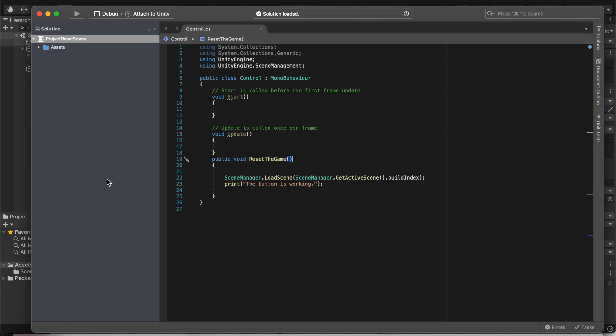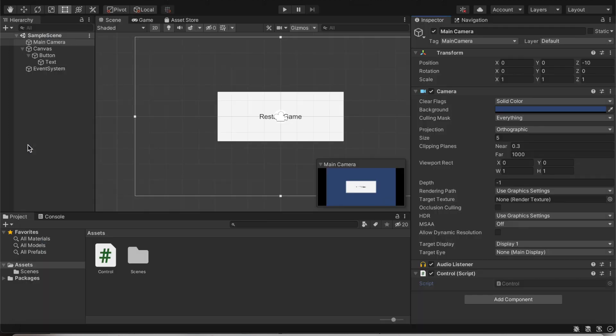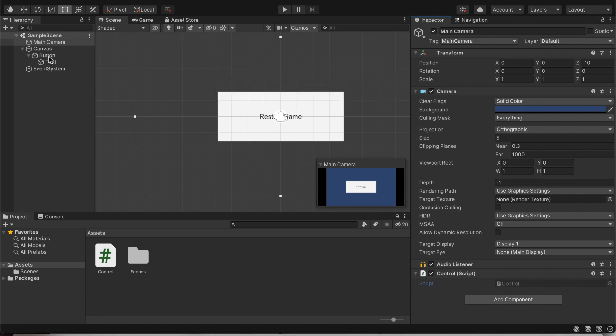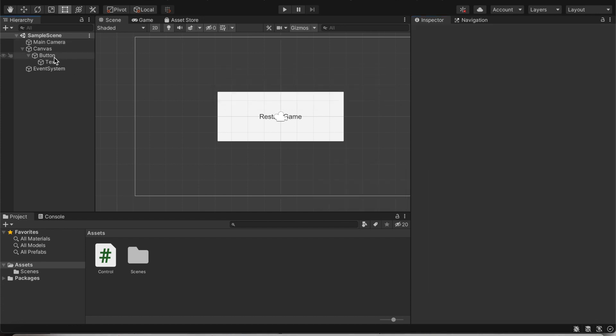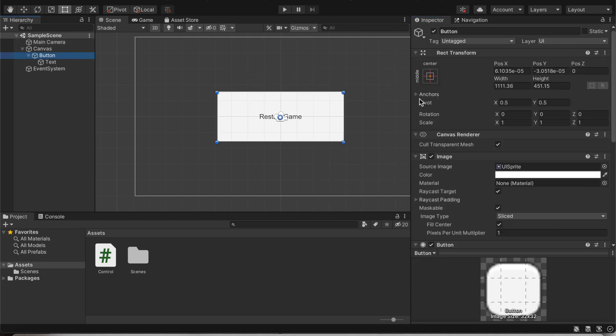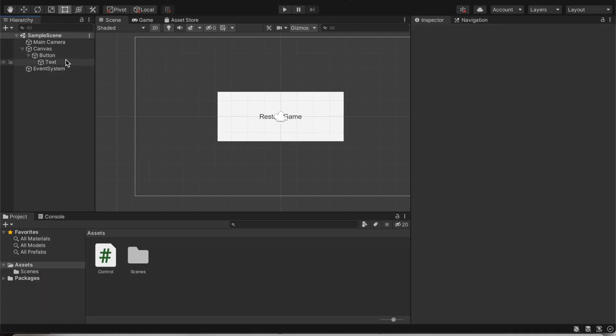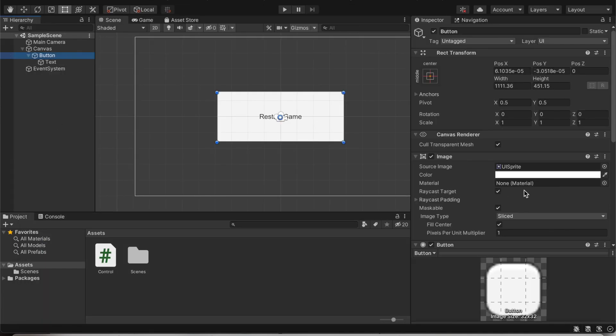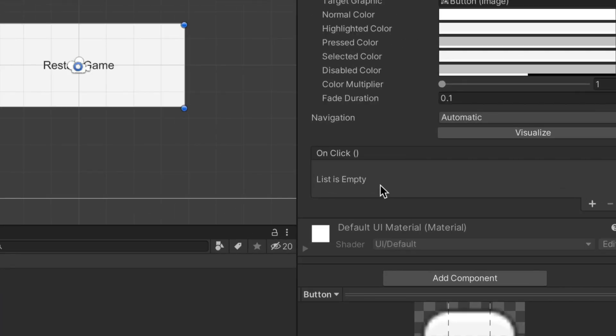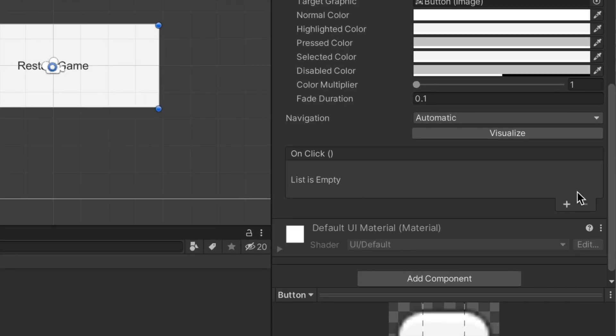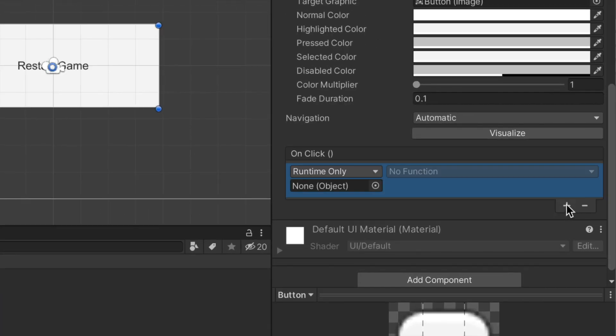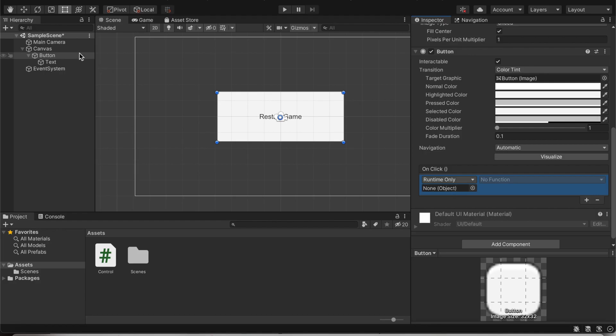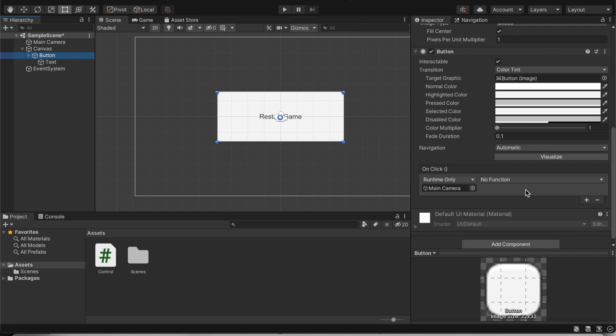The only thing we're going to do left is simply go back to the main Unity program and then go to the button. And we're going to make it execute this line of code. So let's go to button and we're going to go to on click. Now if right now it's saying list is empty, so click the plus button. And underneath the runtime only, you'll see a box that says none. Drag in your main camera from the hierarchy bar and it should fill up that box.